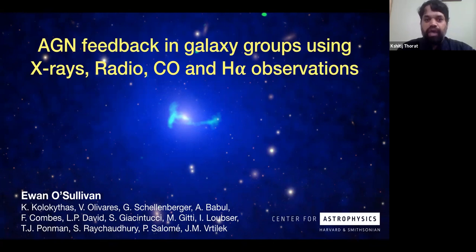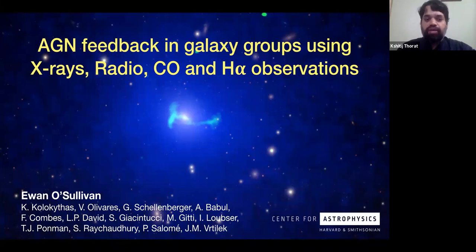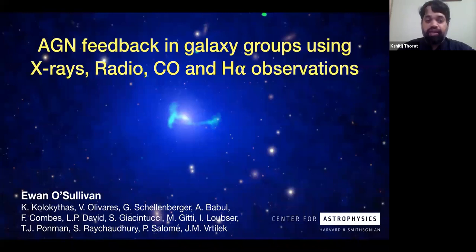Today we have as our speaker, Ian O'Sullivan, who is going to tell us about AGN feedback in galaxy groups. Ian works at the Chandra X-ray Center of the Harvard-Smithsonian Center for Astrophysics and he is very interested in the X-ray properties of galaxy groups, clusters and individual ellipticals. Over to you, Ian.